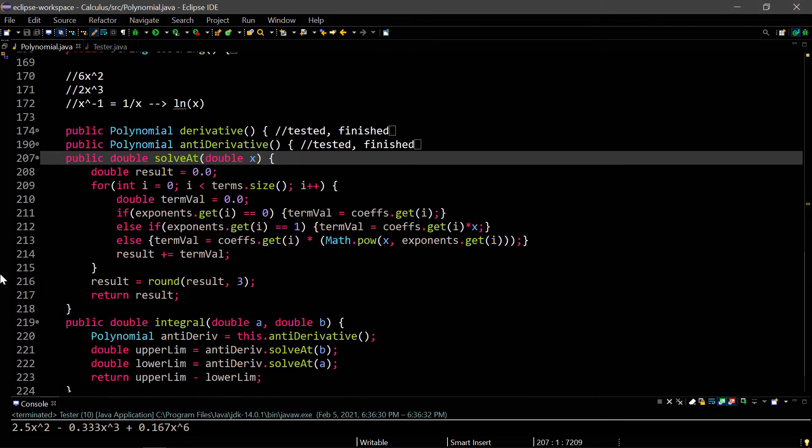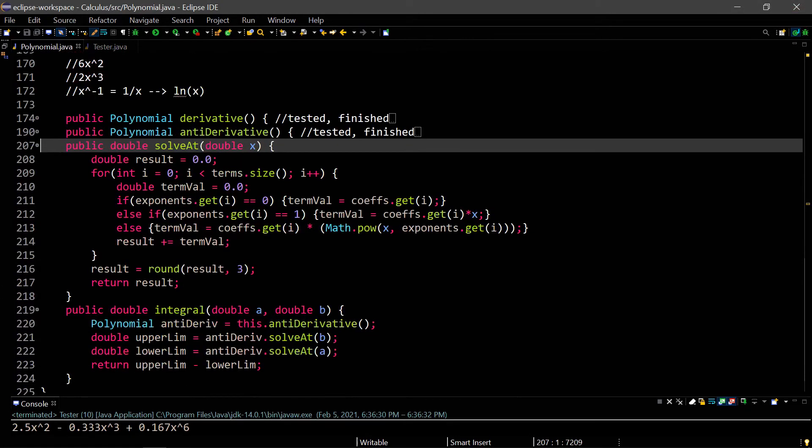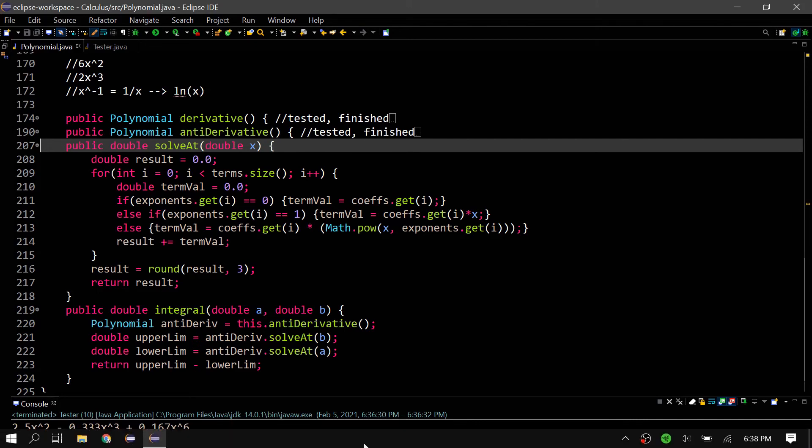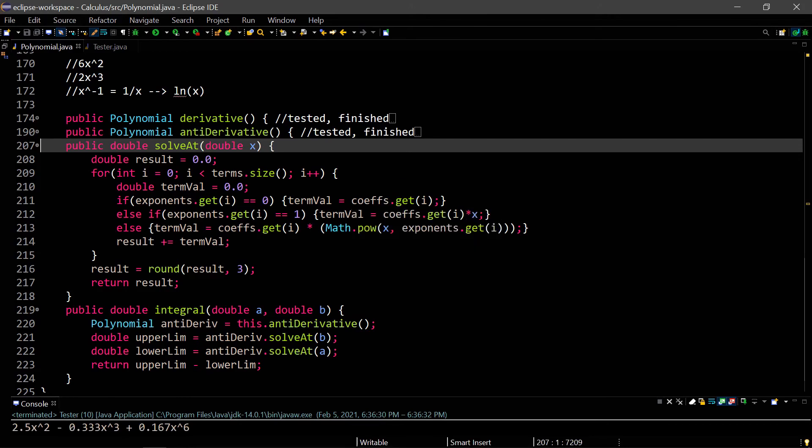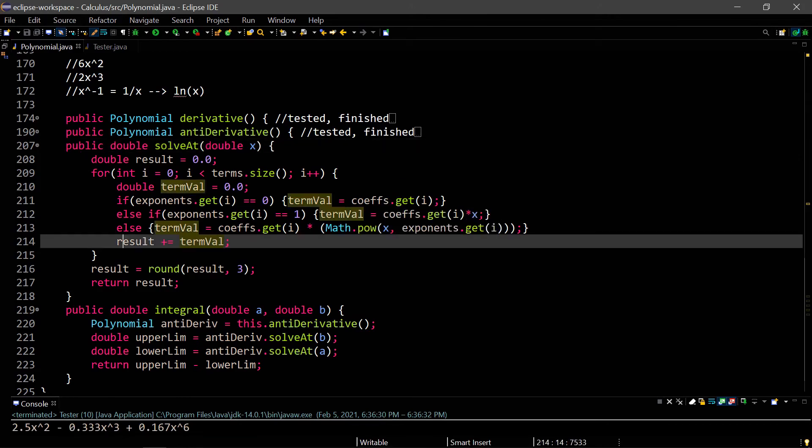Now we have two more methods, the solve at and the integral. These are much more intuitive, I think, than the other ones. The solve at just solves a polynomial at a certain x value, a double x value. We loop through the terms, and we find the coefficients, and if necessary, we multiply the term by the coefficient, and we raise the term to the proper power, and then we add that term value to the result. Then we round it and return it.